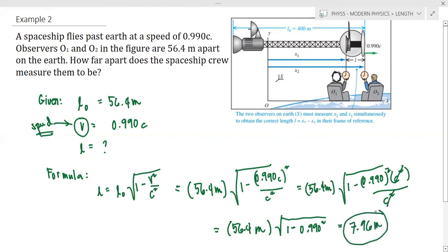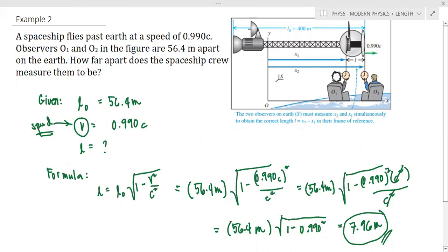This is our final answer. On Earth, the distance between the two observers is 56.4 meters. But in the spaceship's frame, they are observed to be 7.96 meters apart. Those are the examples on solving word problems that involve length contraction. Thank you.